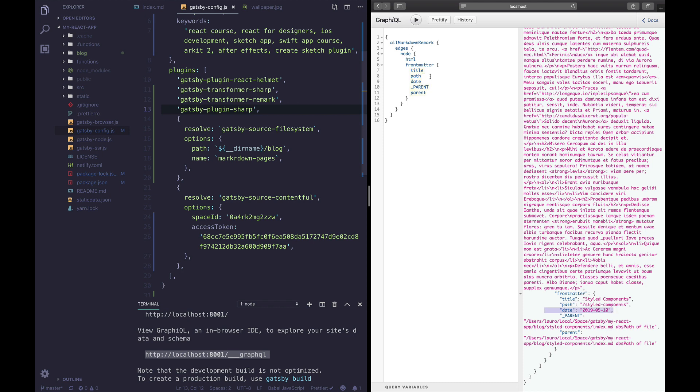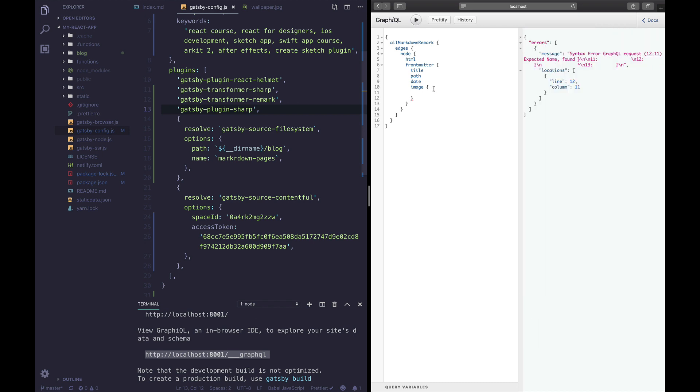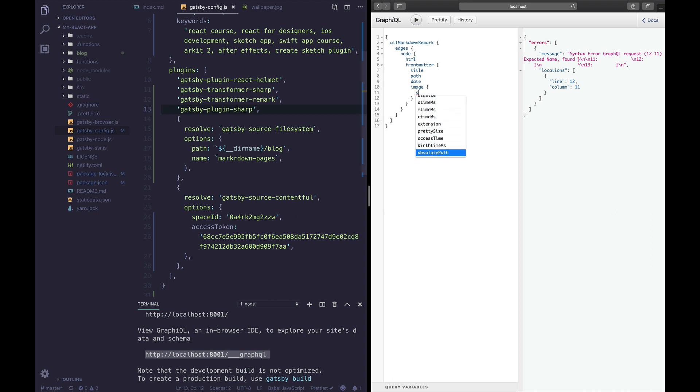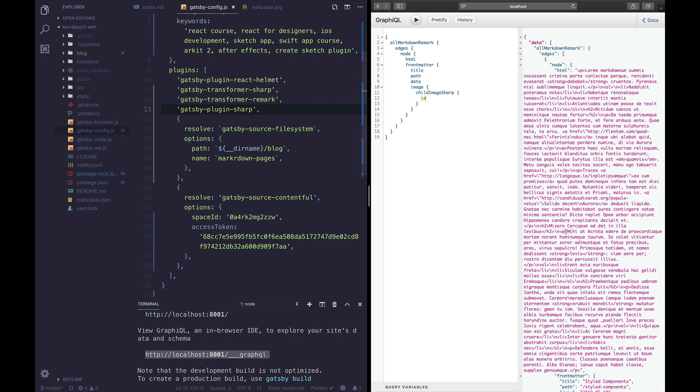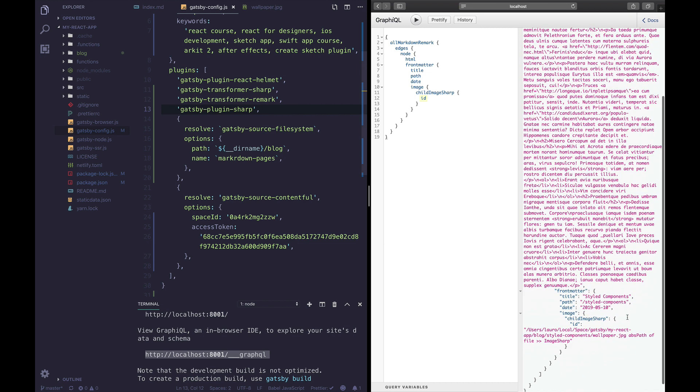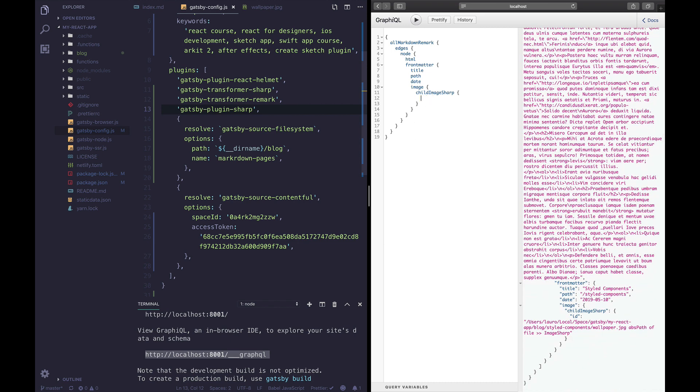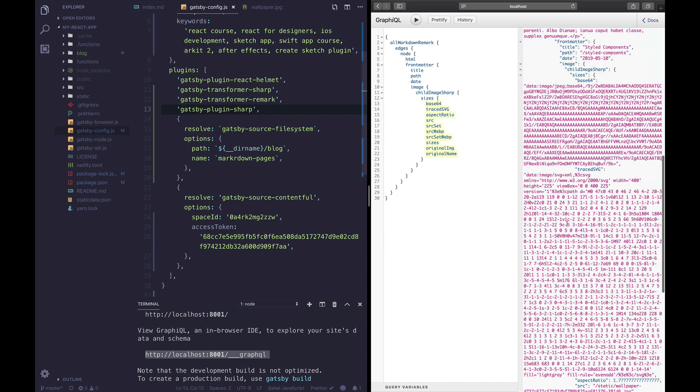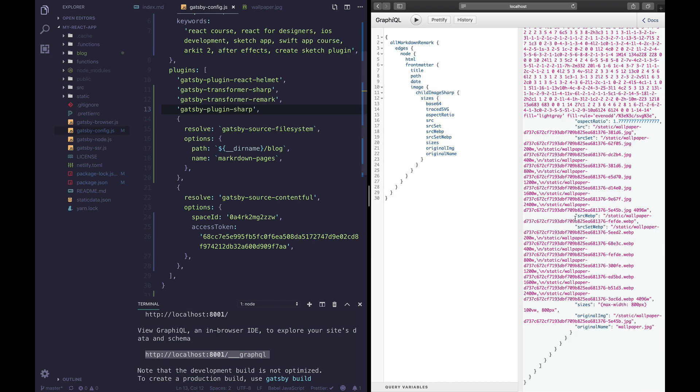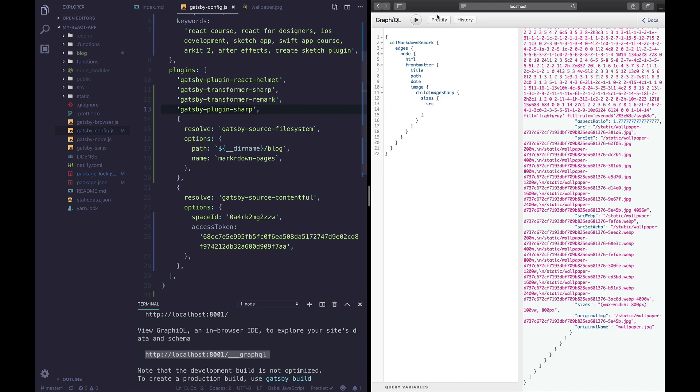Let's look for our image. Let's try Gatsby child image sharp, we should get all our information back. Let's do sizes. There we go we get back our image, it can be transformed, we can even get the source of our image which we're gonna need later.